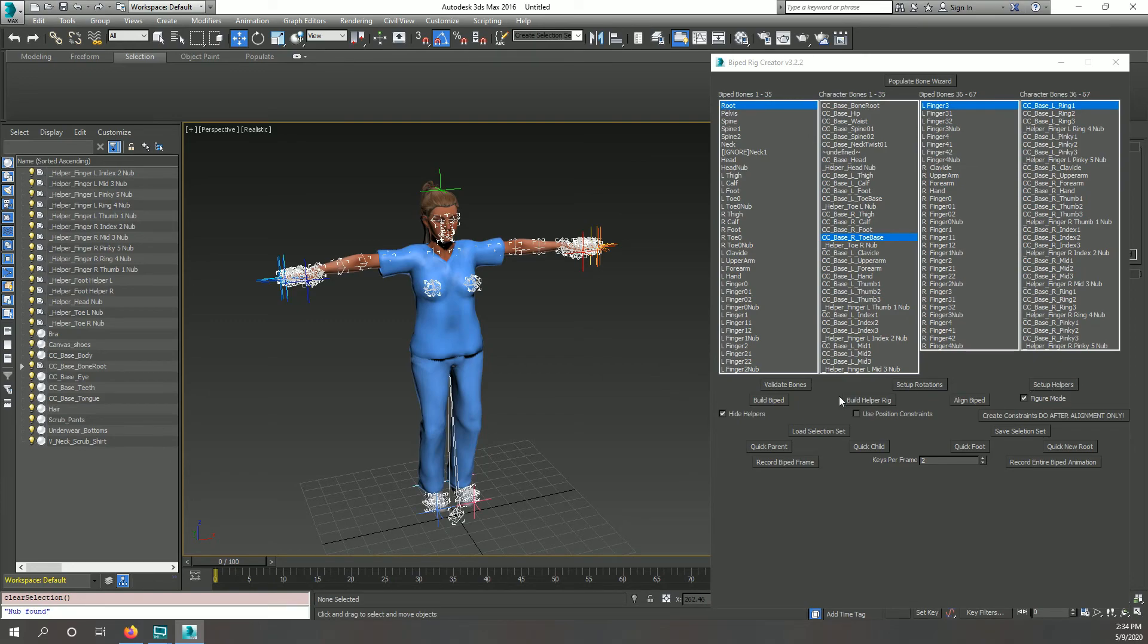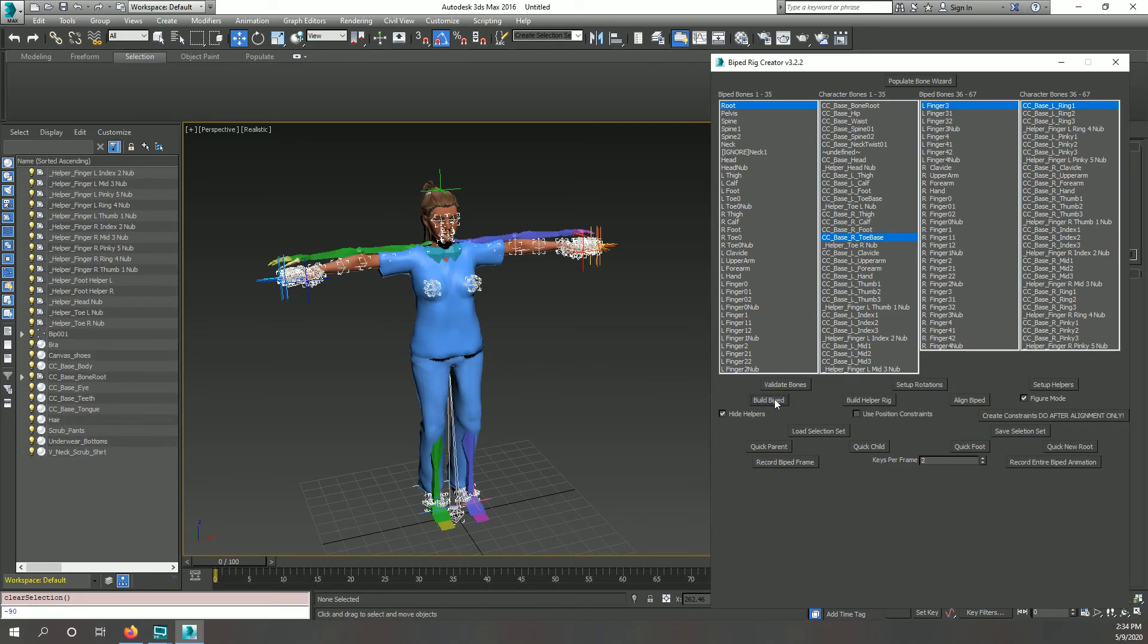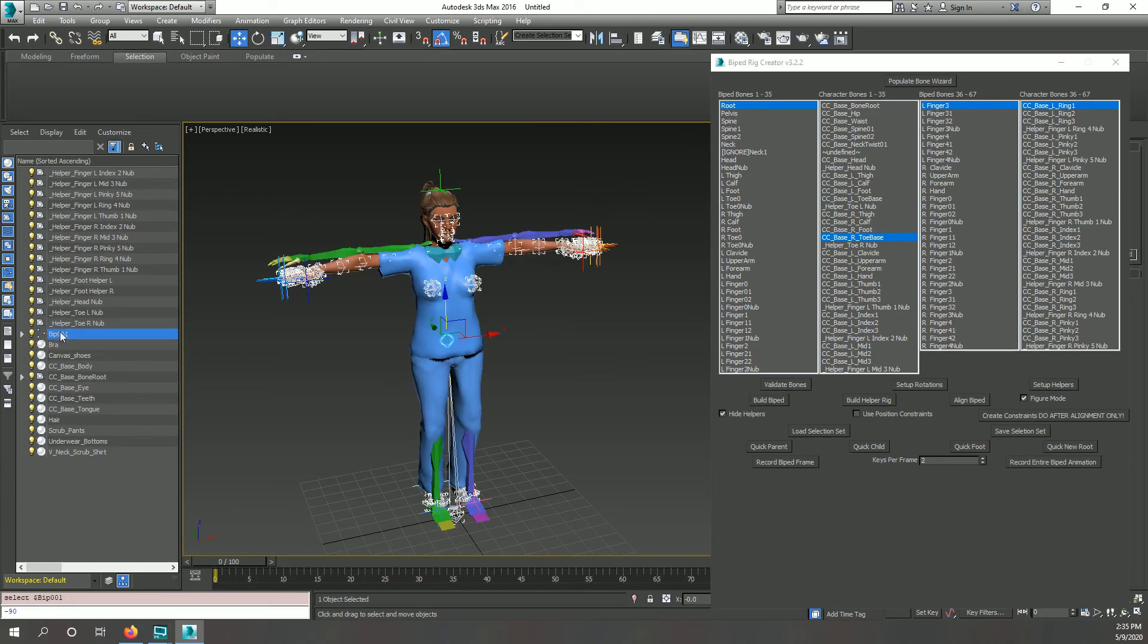Once the setup is complete, you can click the build biped button to create a biped that should be scaled to match your character exactly.